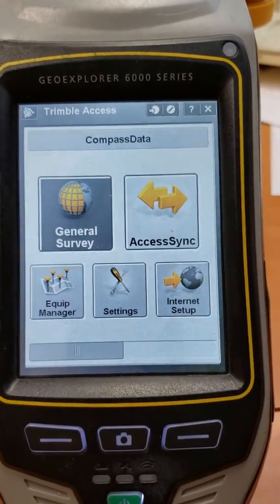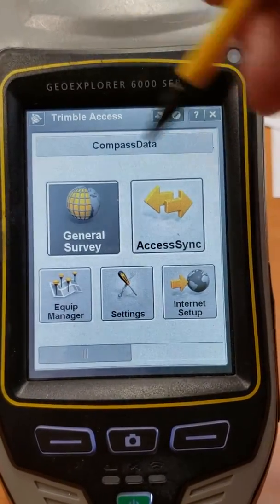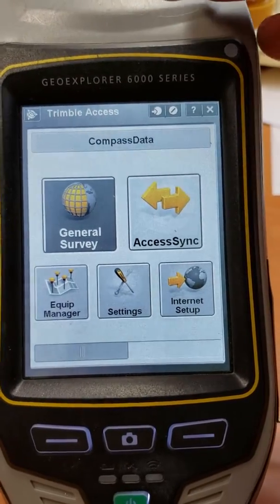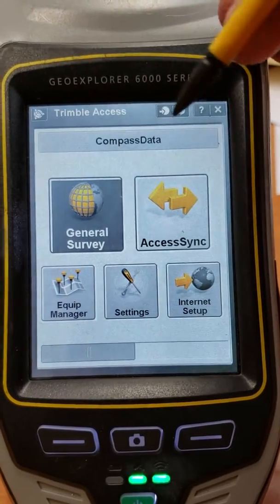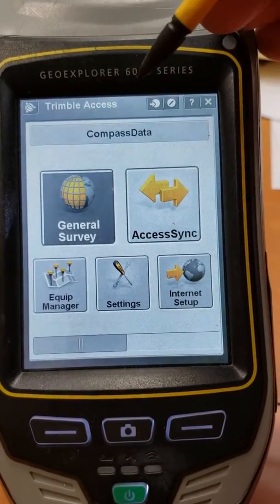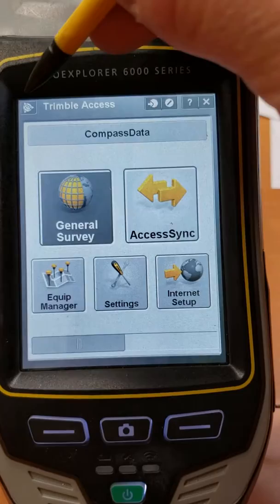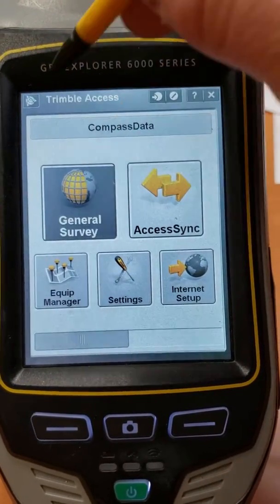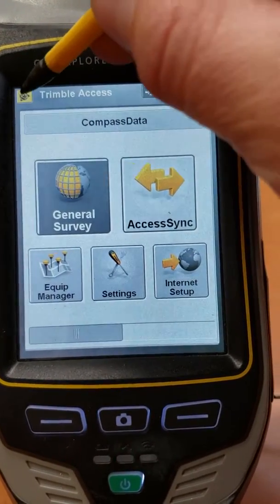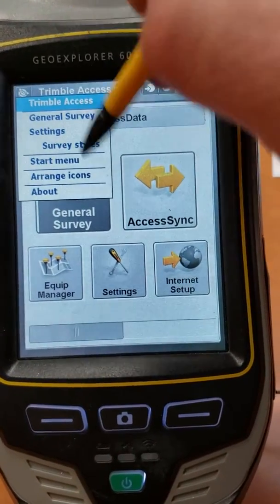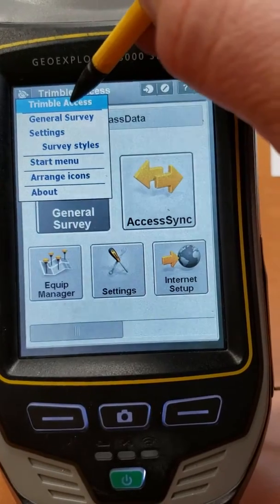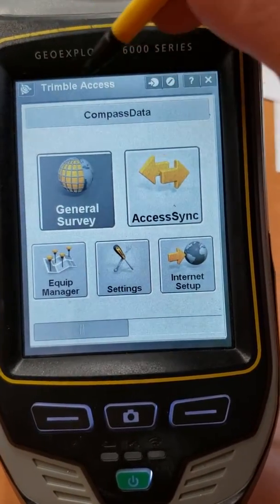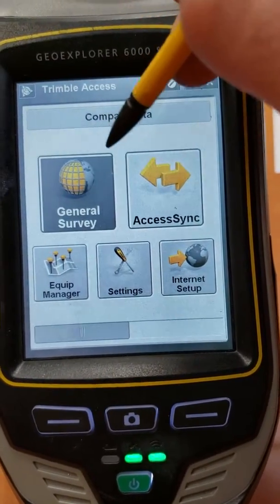Mitch Tweedy here with Compass Drone, showing you how to set up a static survey style in Trimble Access. This is a GeoXR but it's going to look very similar on different Trimble devices. To start, you want to get to the main menu by clicking the globe and going to Trimble Access.